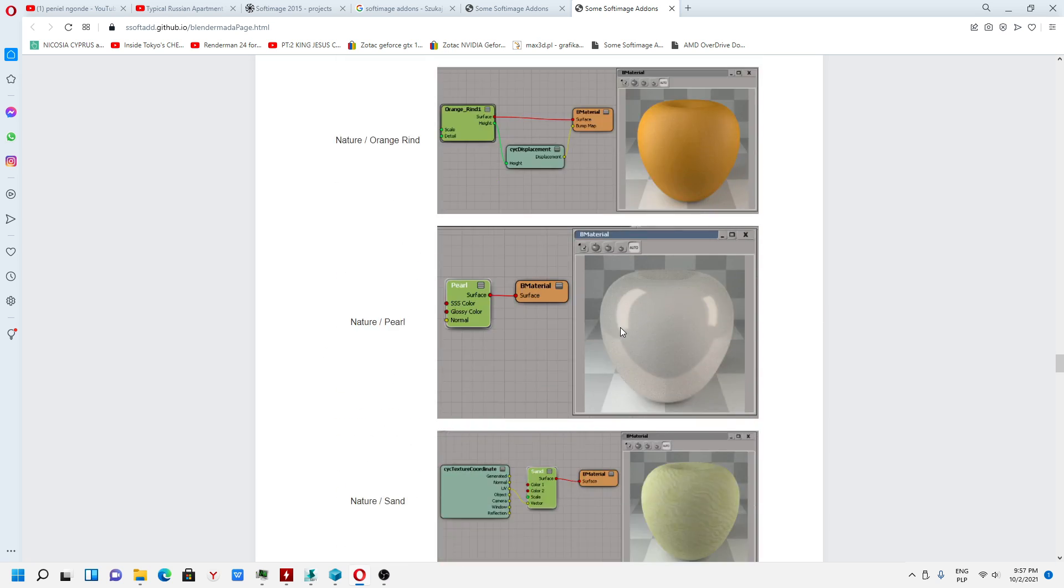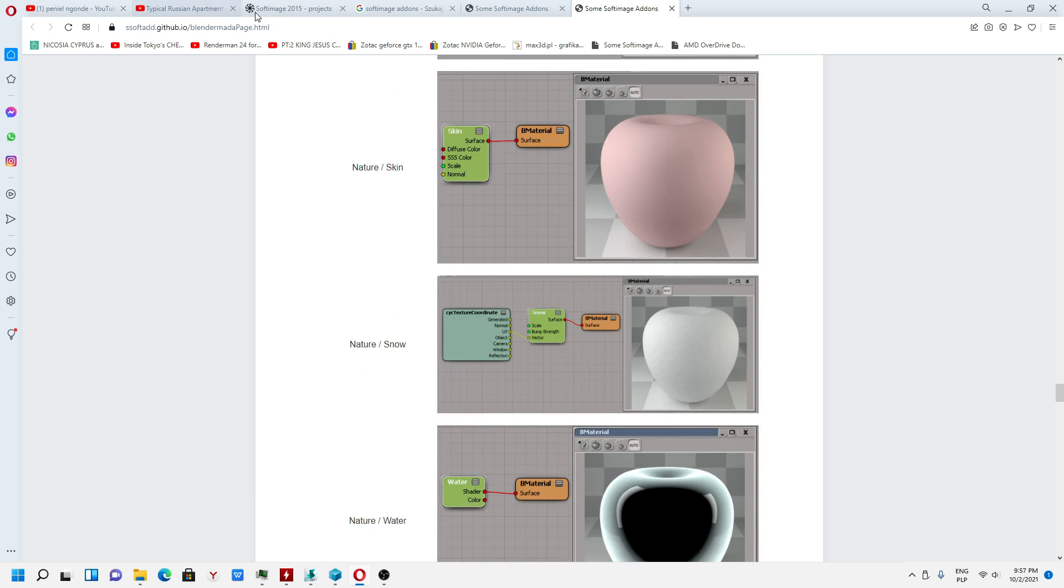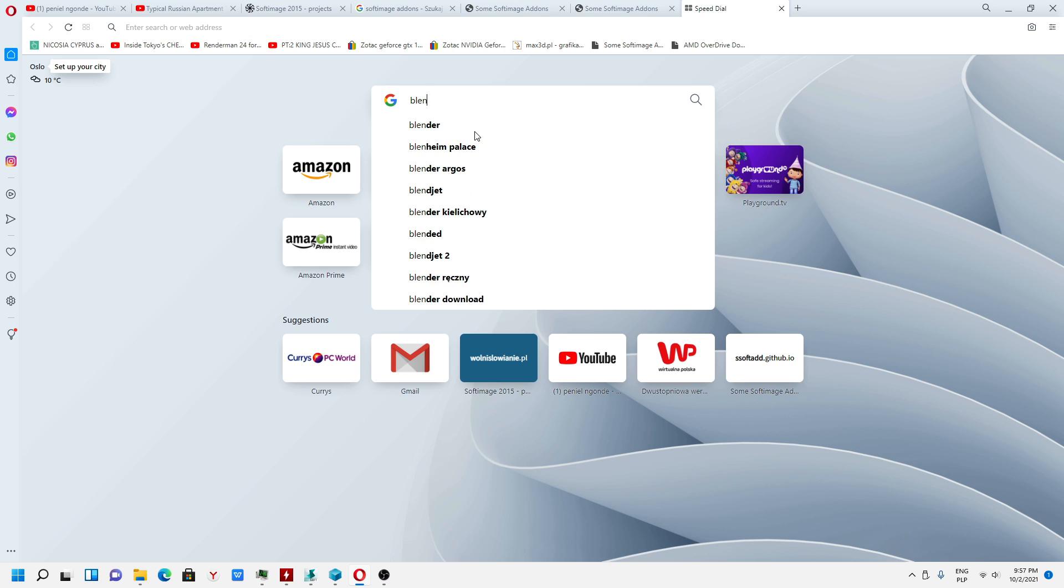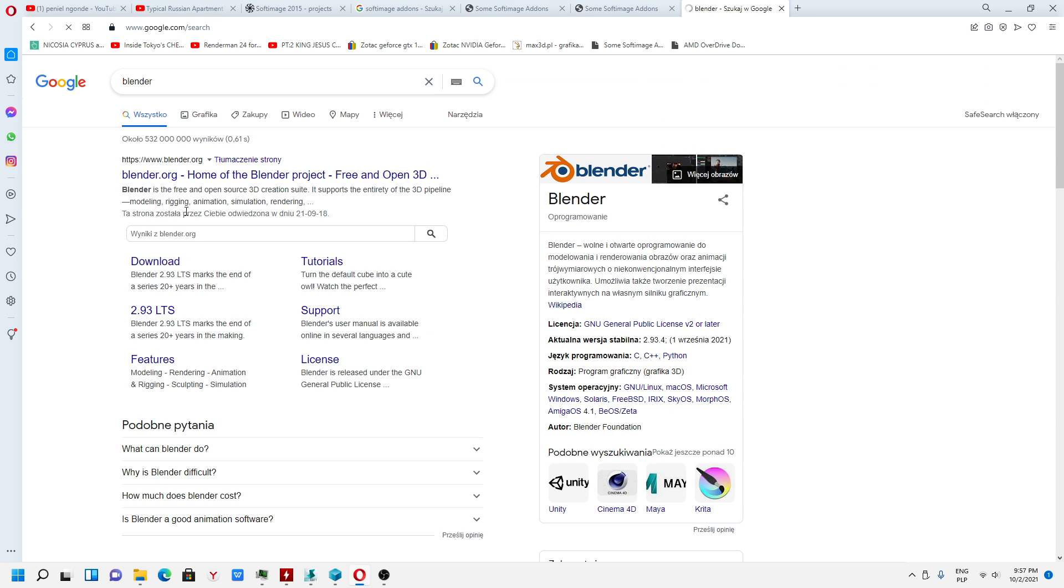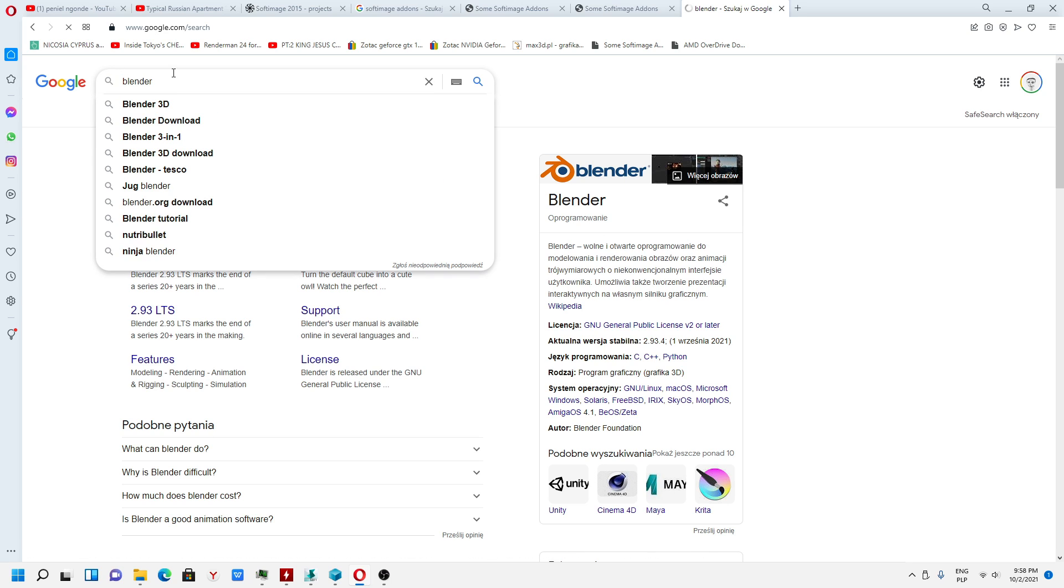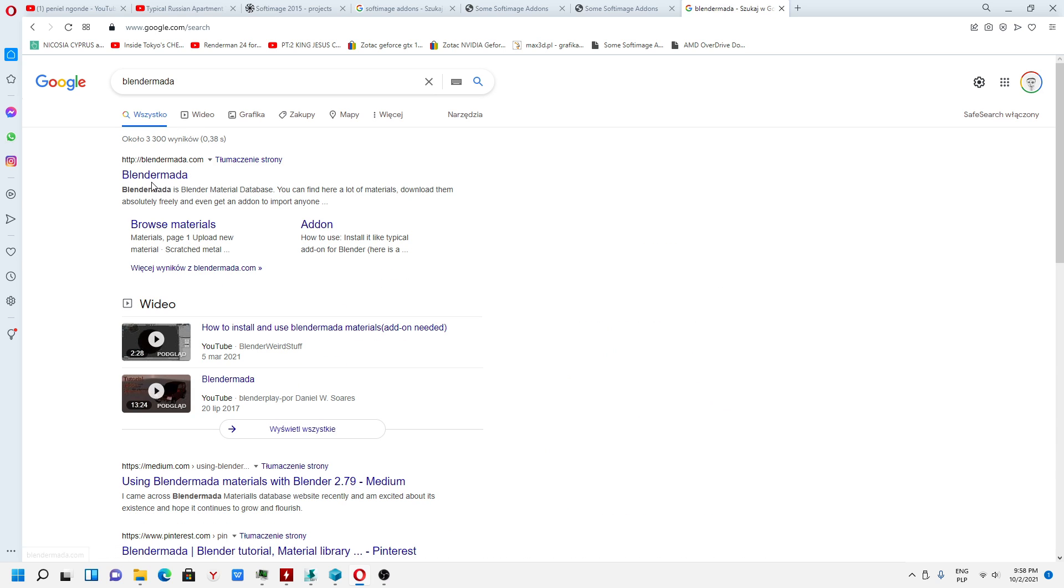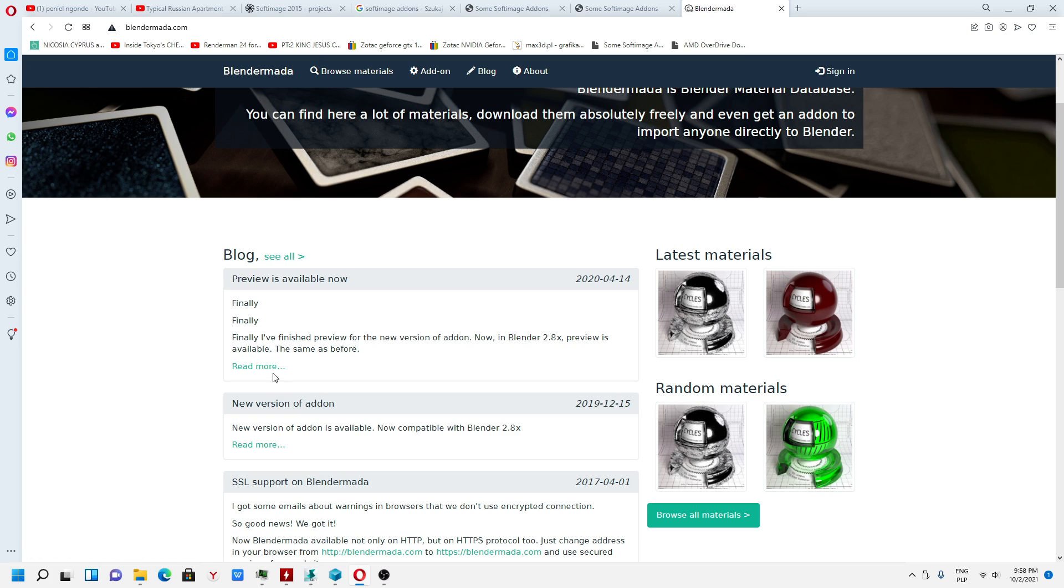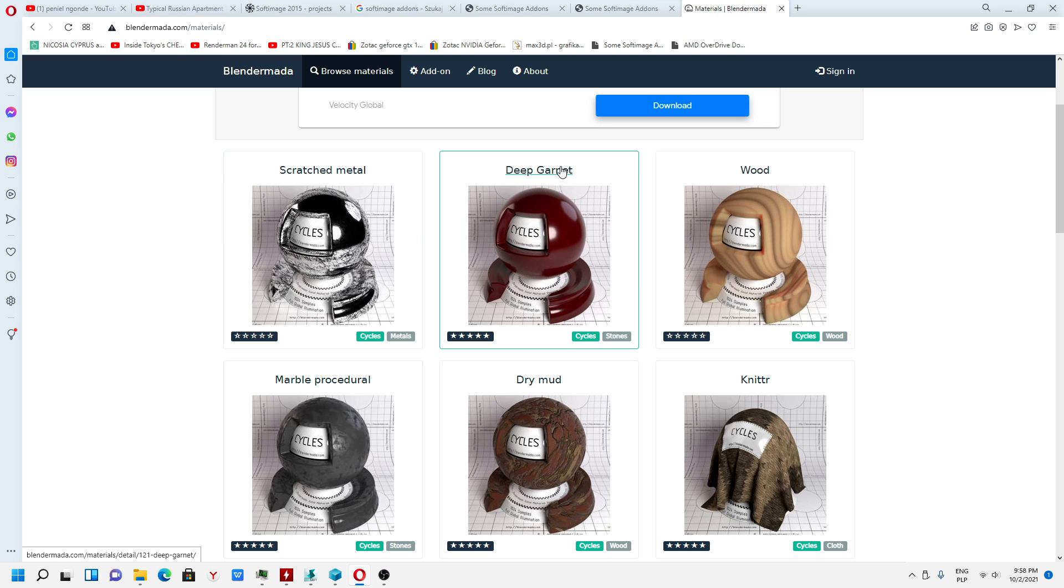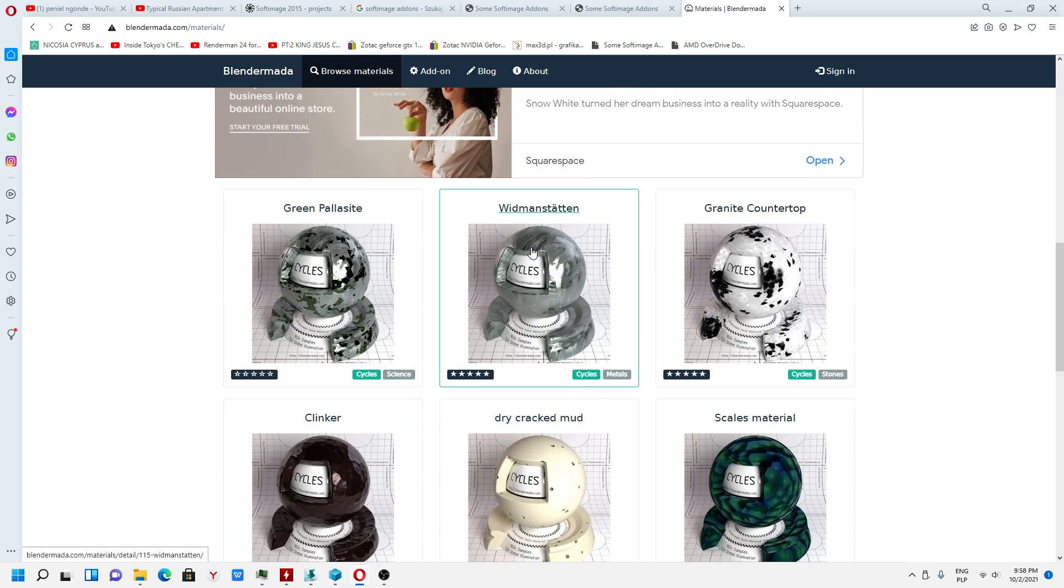But I must show you how to import because you can also get materials for Blender. We got an update, we have new materials, we also have library for Softimage.